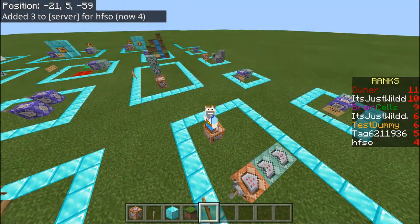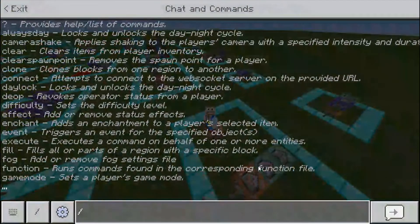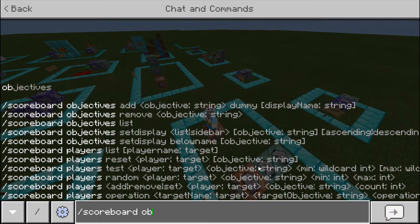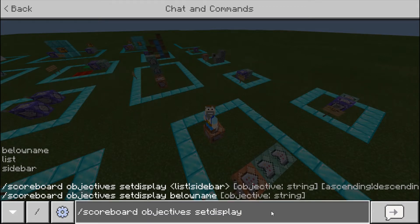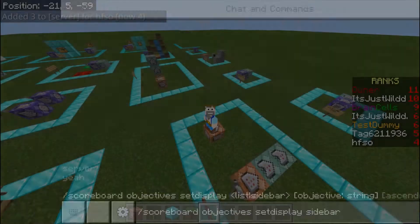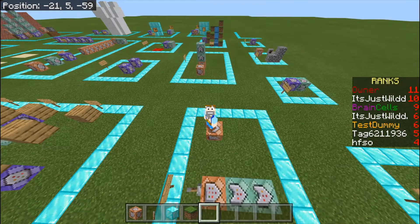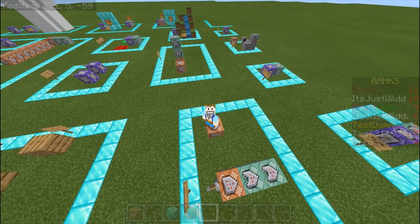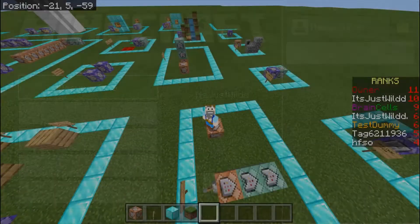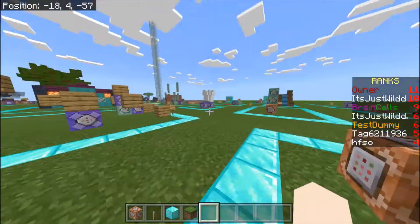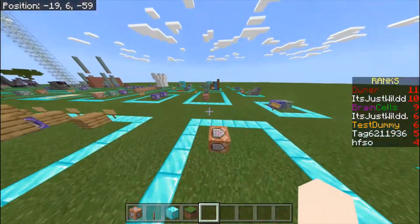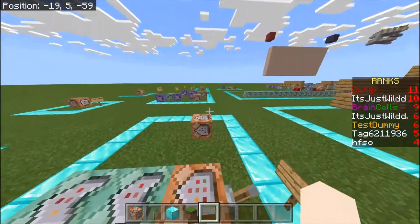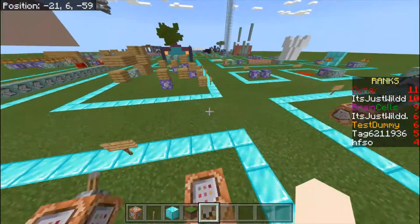Once you've got all of your players on the server, or you can add players before or after, you do scoreboard objectives set display. Then you can do below name, list, or sidebar. Sidebar is the thing on the right of your screen. List is up here and will show you the ranks. Below name shows the score below the player's name — it doesn't work as well with colored names, but it does still work. Obviously you can't see it yourself — you can only see it on other players.